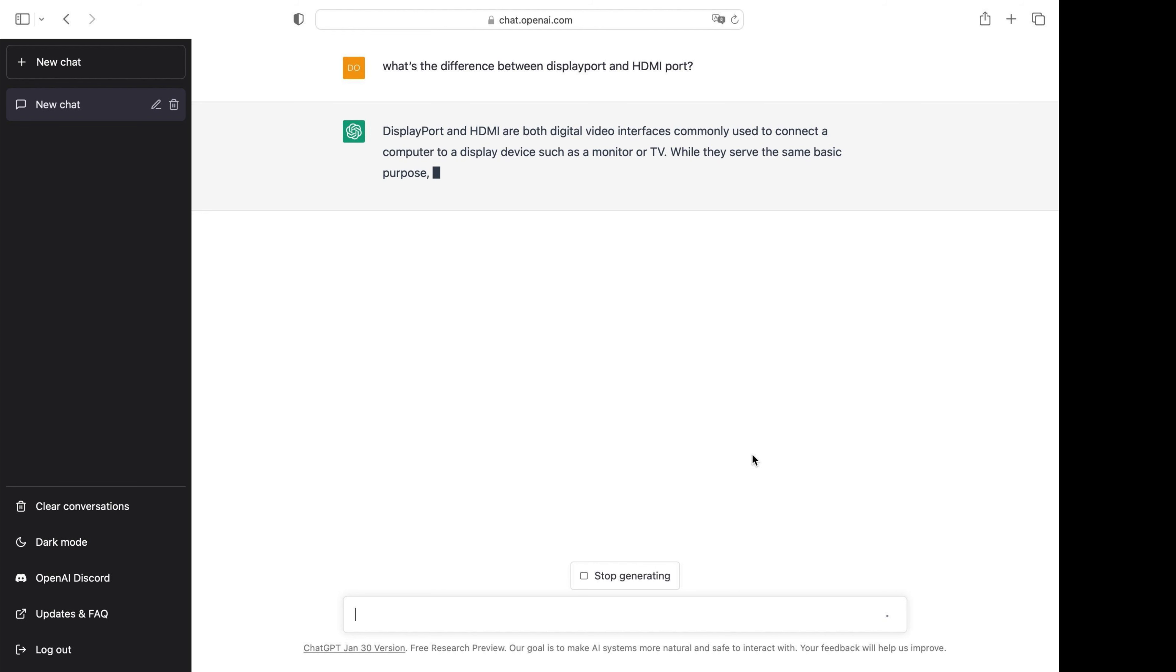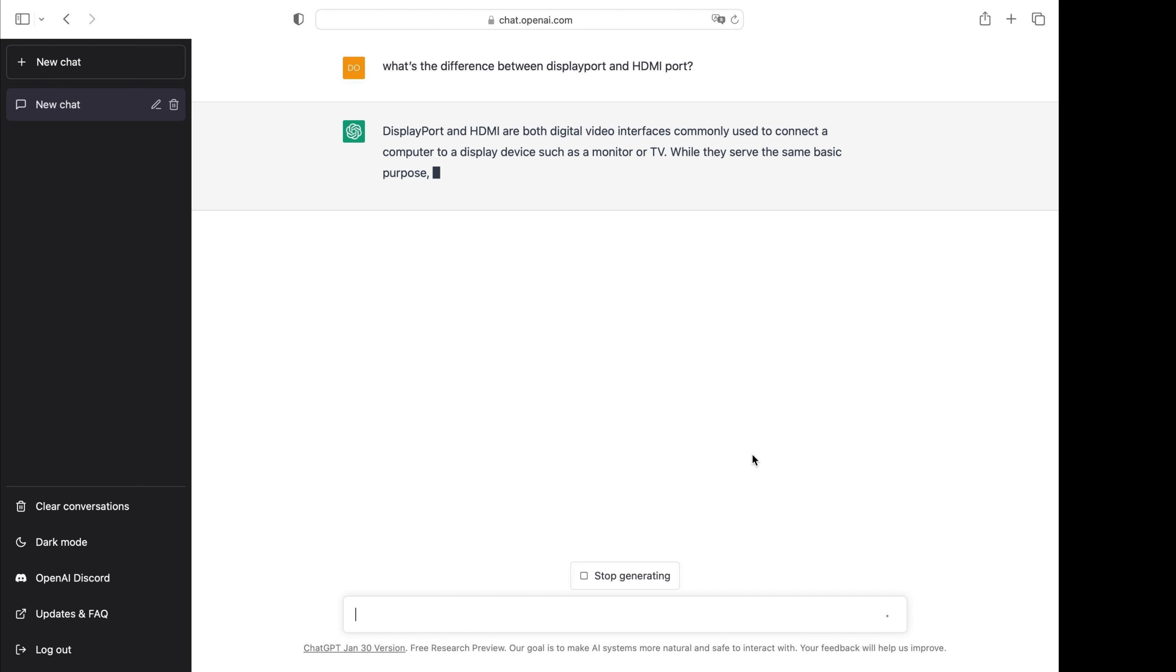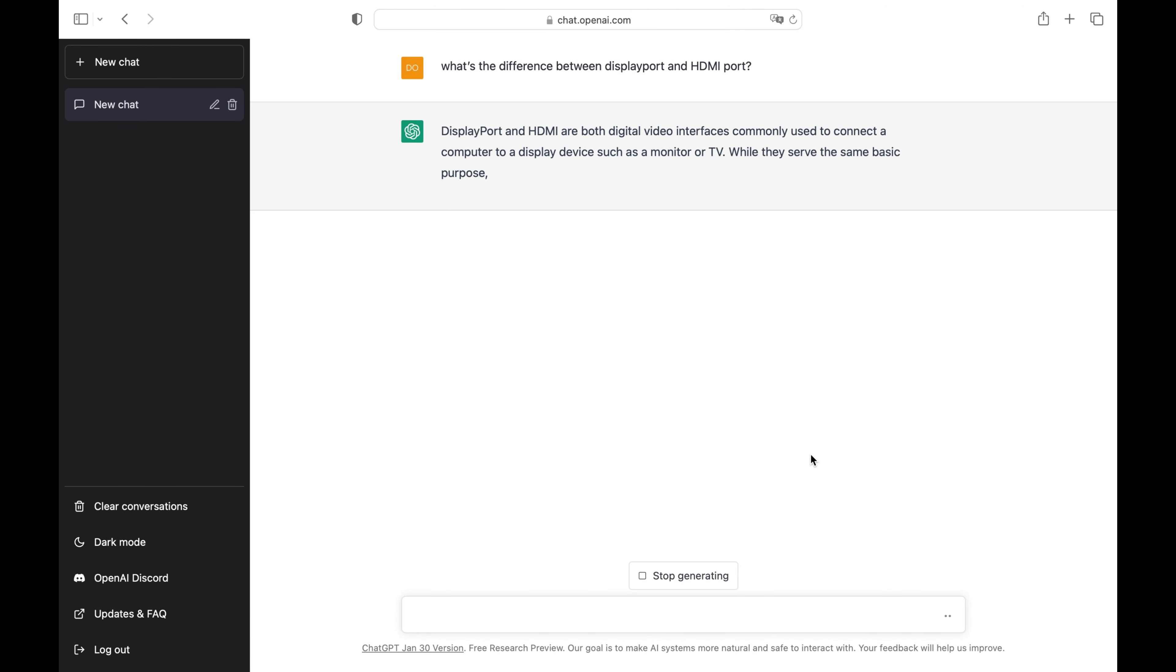One thing common between the two, they're both modern serial interfaces for carrying digital video from source to display with one single cable. On the differences, let's see what ChatGPT says.